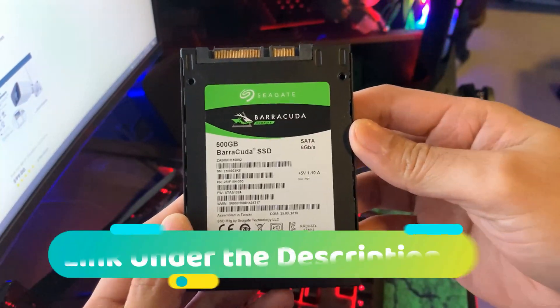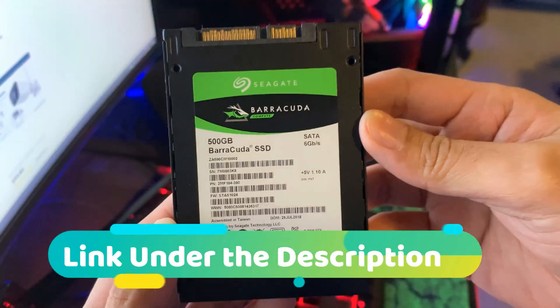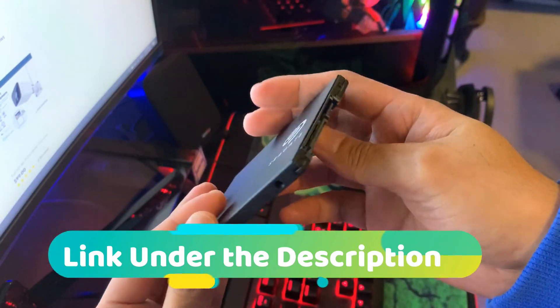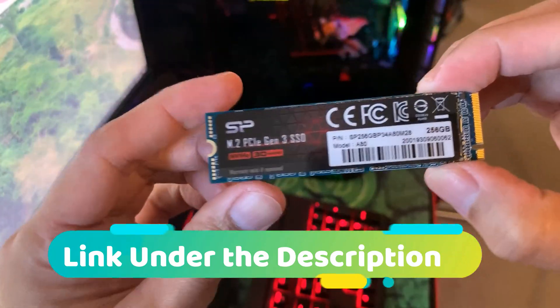I have also reviewed this powerful SSD from Seagate and a link is under the description if you want to view my full review.